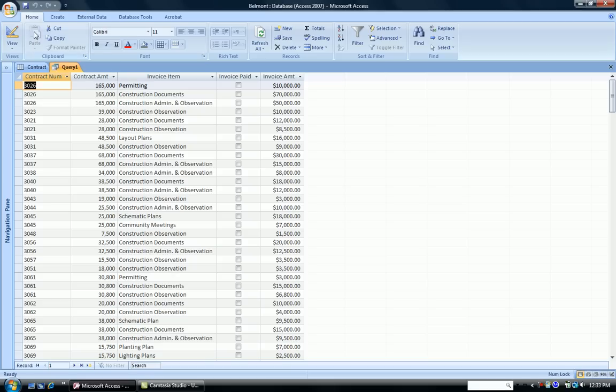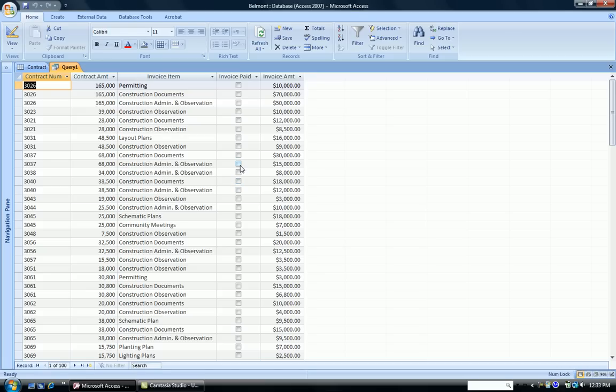I'm going to run the Query. And as you can see, all these boxes here indicating whether they paid or not are empty. So my Query worked. I ended up with only those people that haven't paid.